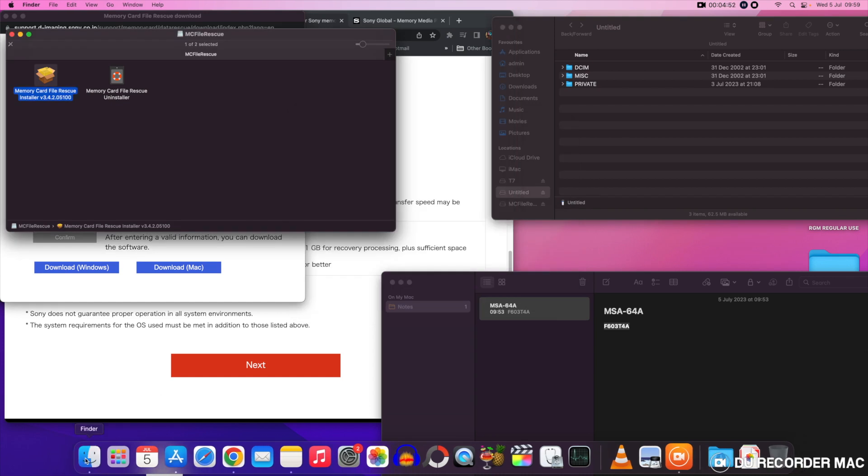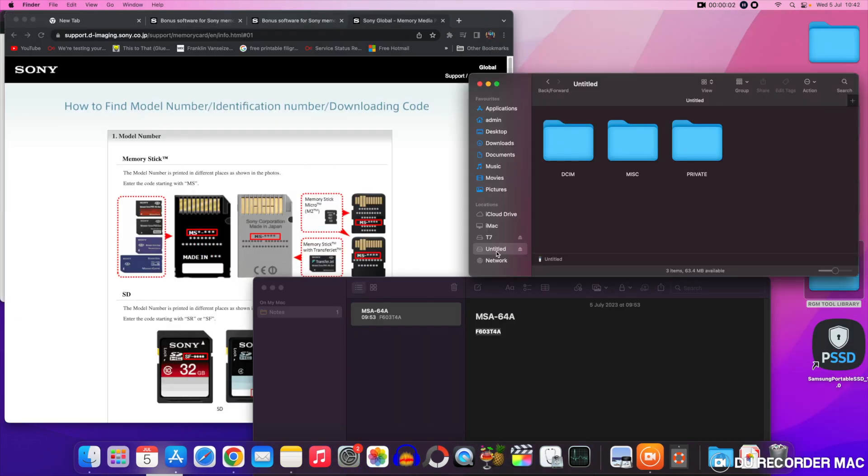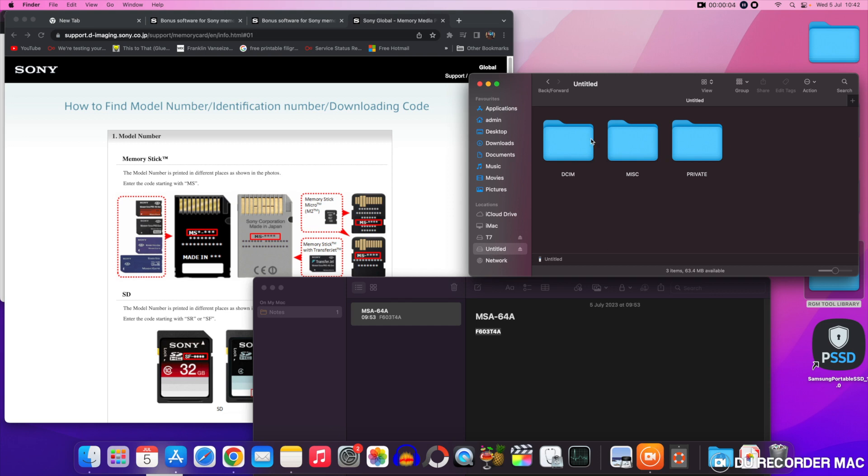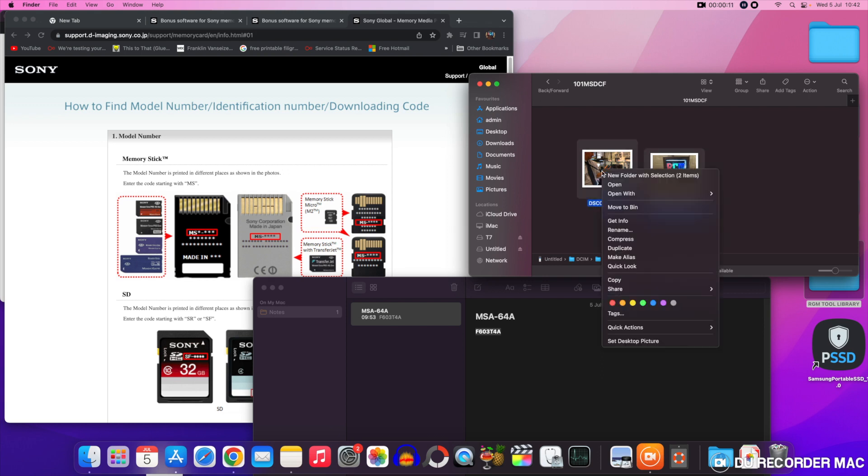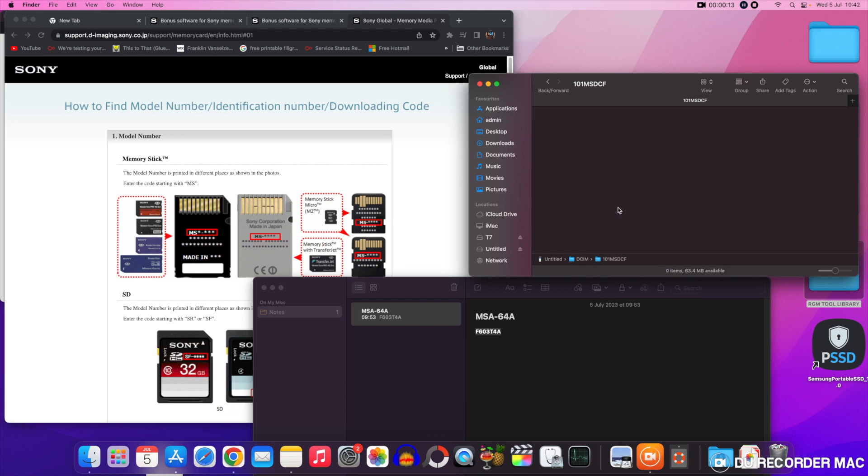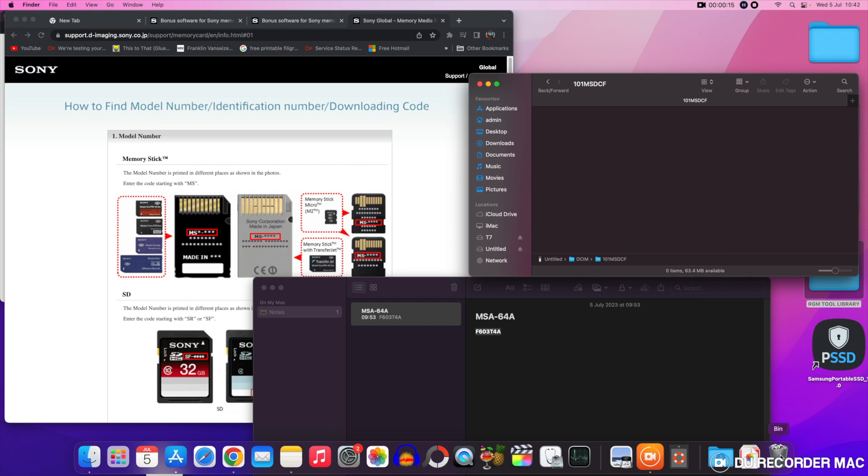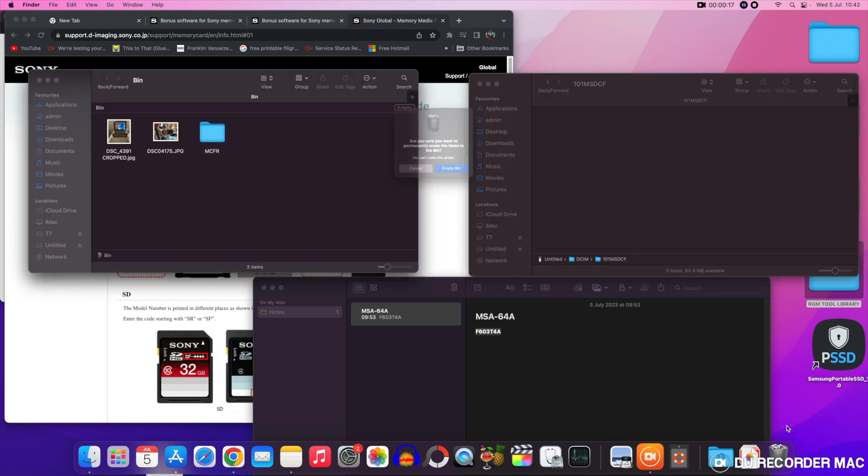So next up let's go to the memory stick itself. Look at the photograph that's in there already. I've got two pictures there. I'm going to be deleting those now. Move those to the recycling bin. And then it's time to delete them from the recycling bin. So they are now gone.